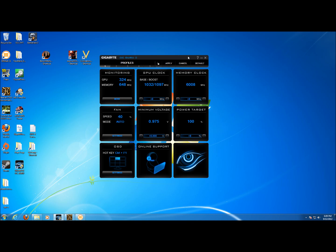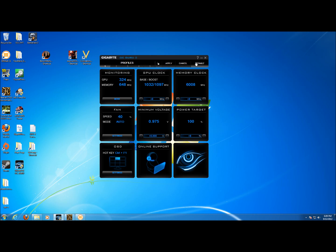As you can see the interface of the software is pretty simple here and easy to understand. We've got five profiles that we can put different settings in. A button here that allows us to lock the settings so you can't accidentally change them. The apply button for when you do make changes, you have to apply the changes otherwise they don't take effect. Cancel button and a button to set the profile back to defaults. You do have to hit default and then apply to make the settings take effect.